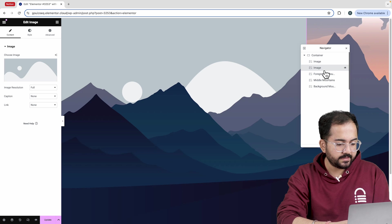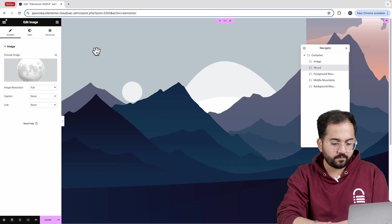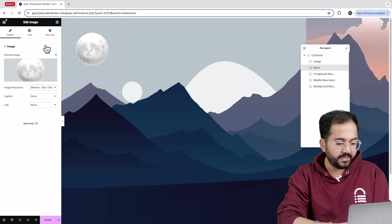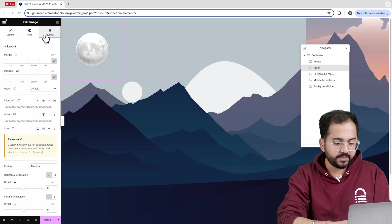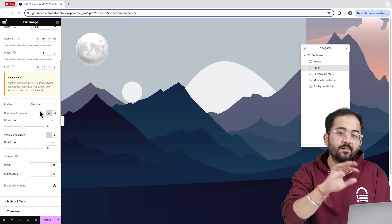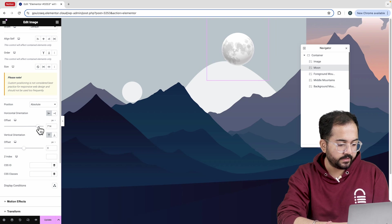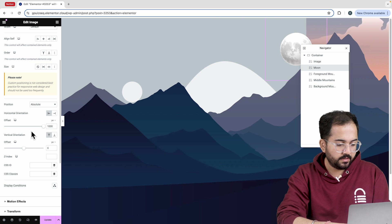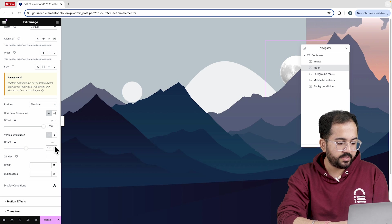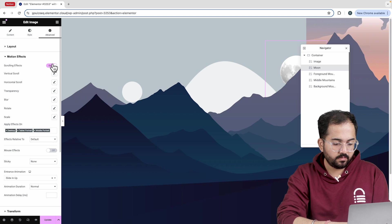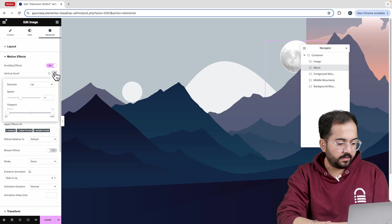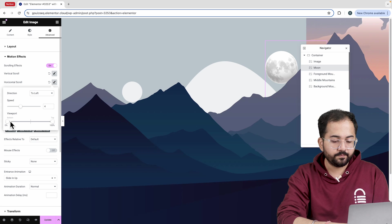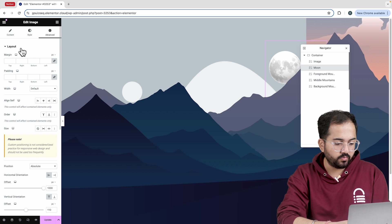Let's proceed to the next container and insert the image. I'll use a picture of a moon for this one and set the image resolution to medium. I'll head to the advanced section to make it look like the moon is rising behind the mountains. I'll start by increasing the horizontal orientation offset to the maximum and setting the vertical orientation offset to 110. Then, let's set the entrance animation from the motion effects menu. After that, I'll enable scrolling effects and adjust the viewport and speed for both vertical and horizontal scroll. Let's also add some left margin to the moon from the layout section.